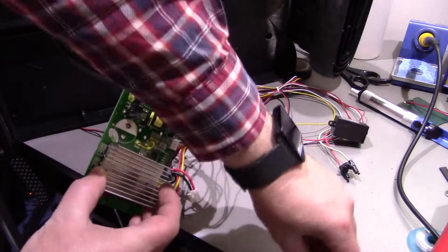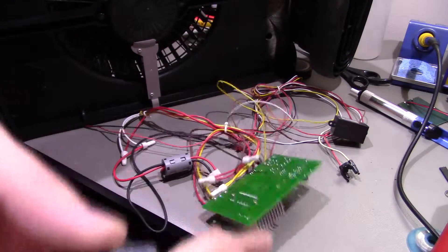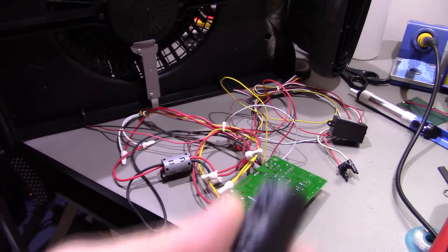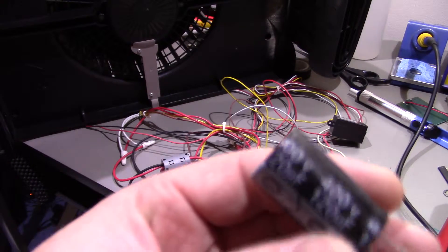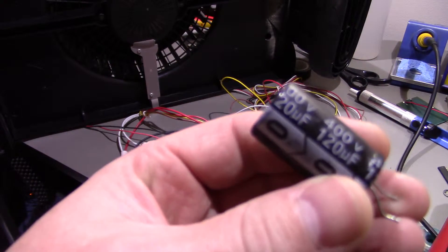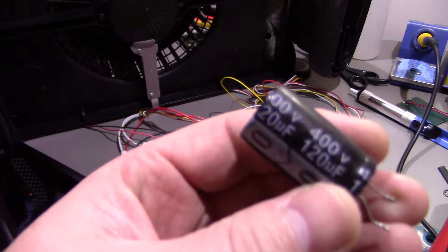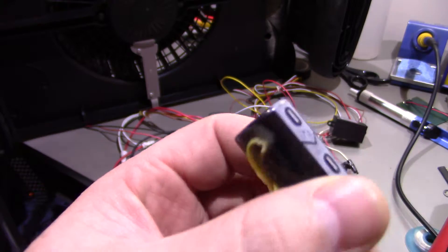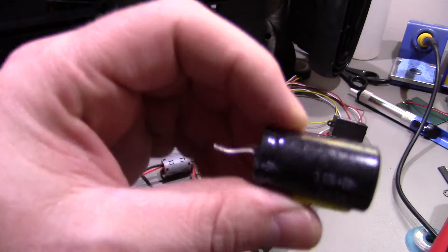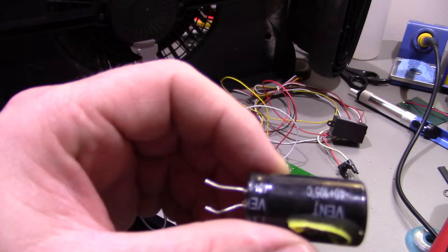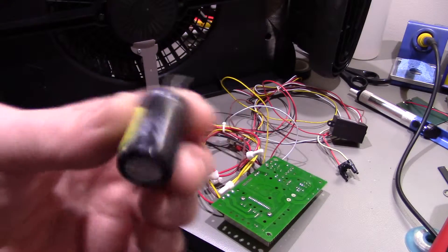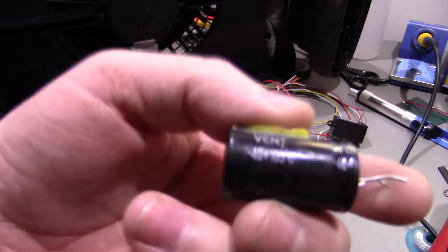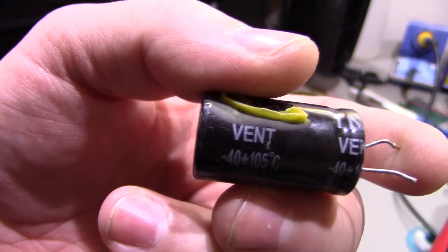Now this capacitor here, apologies, get it in shot. So 120 microfarad, 400 volts. So that will be the main capacitor for starting the fan, the start capacitor for it.